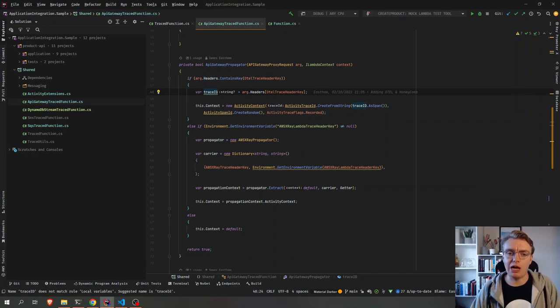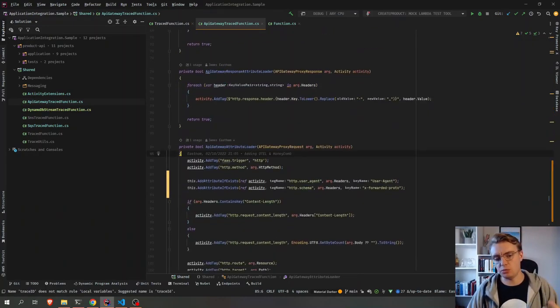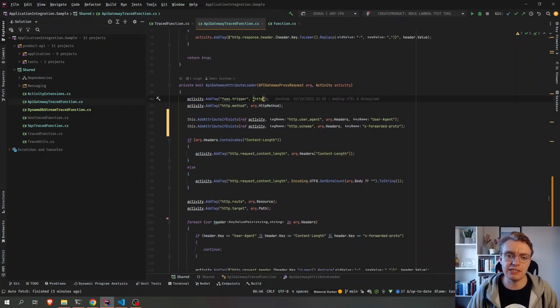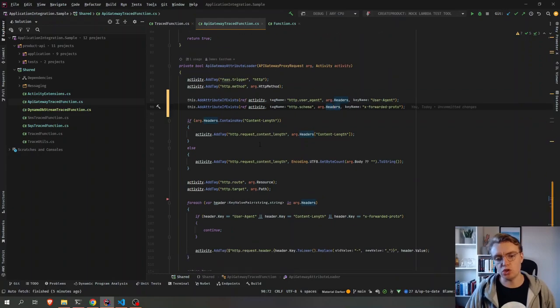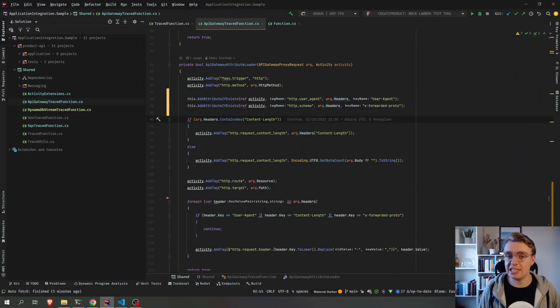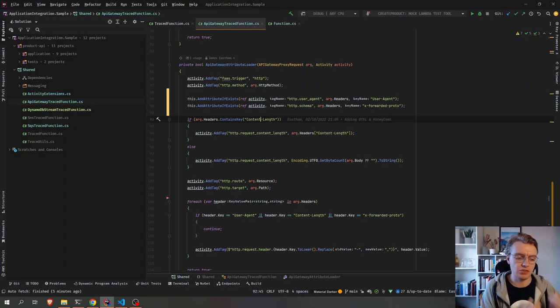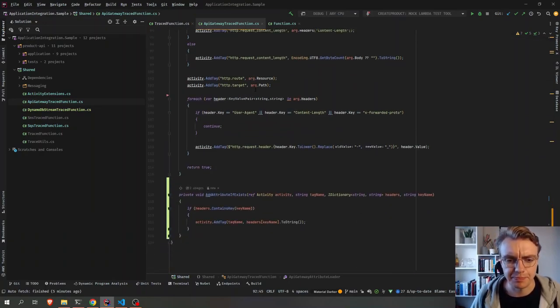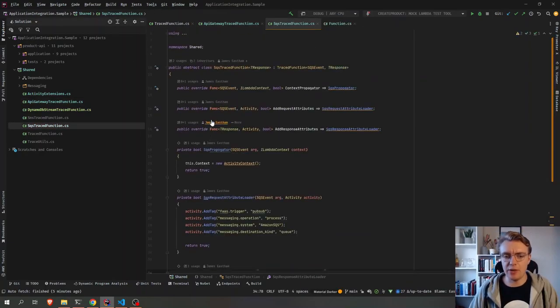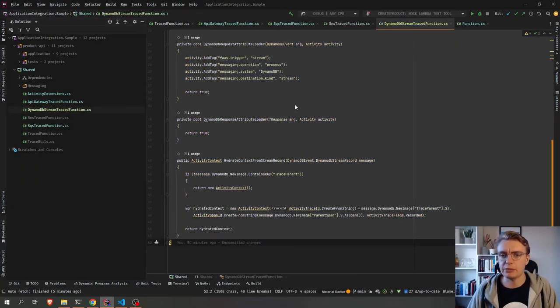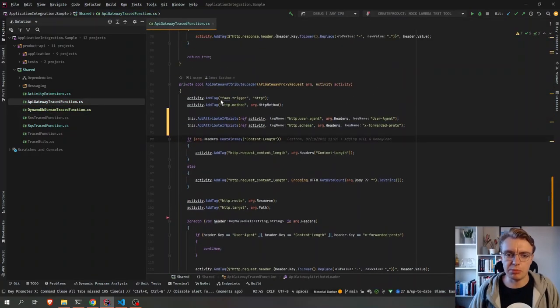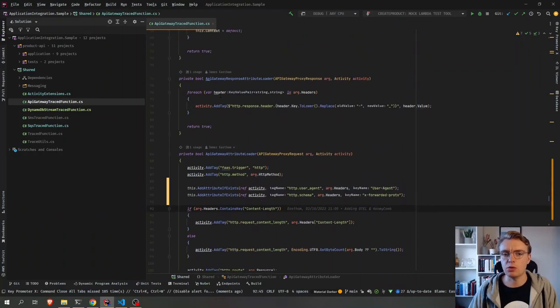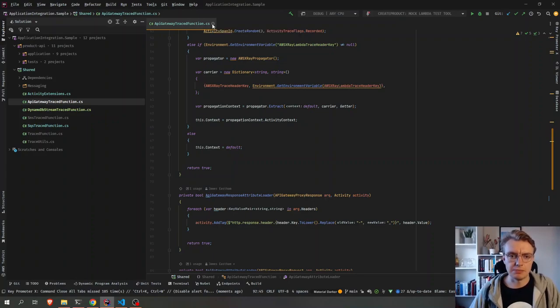Adding some default tags to my span for things like the HTTP method, what user agent was used, how big was the content. And these are all really useful pieces of data that I can then use to ask questions of my application in the Honeycomb UI. And we've got similar things for SQS and for SNS and for DynamoDB Streams. And these are all just abstract classes that we can then use to abstract away some of the complexity around setting up tracing for these different Lambda event sources.